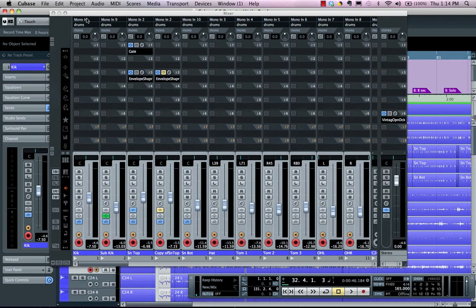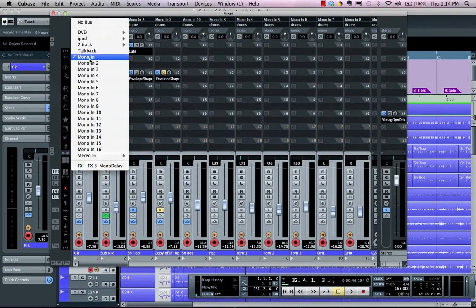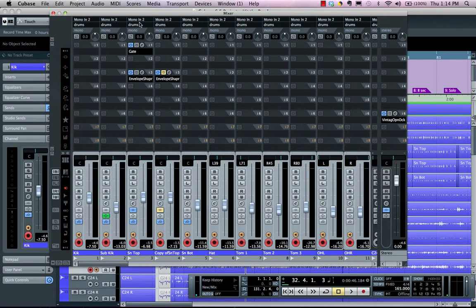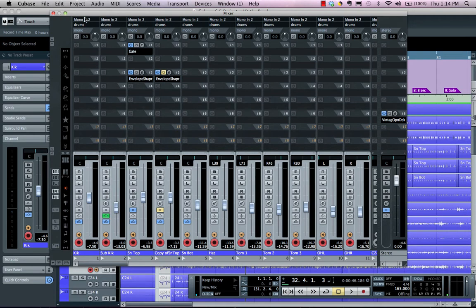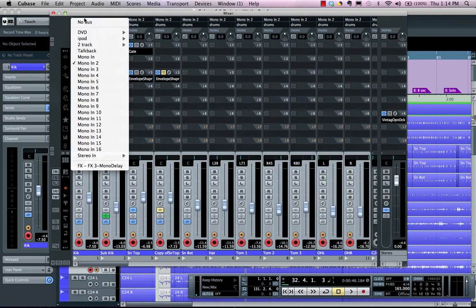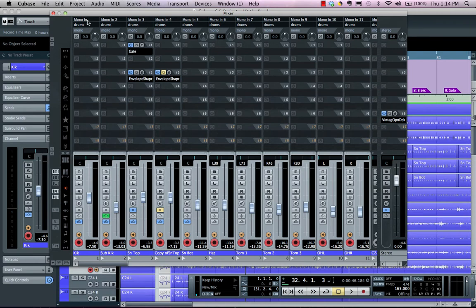We can use the same trick for routing: holding Alt+Shift like we did with sends, I can apply mono input to multiple channels. If I wanted to ripple the inputs or outputs, I hold down Shift — select Mono In 1, hold Shift, release — and it'll assign Mono In 1, 2, 3, 4, 5, 6, 7, 8 sequentially. Very fast for doing all your routing.